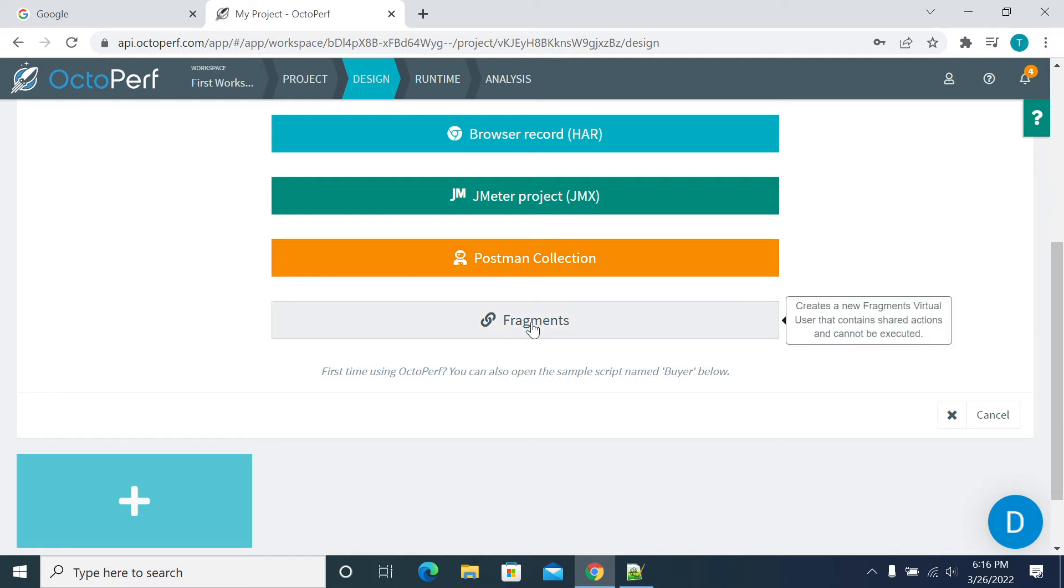If you have any links, you can create using those links as well. You can export the script using the links. This is another feature which you can use to create your script.